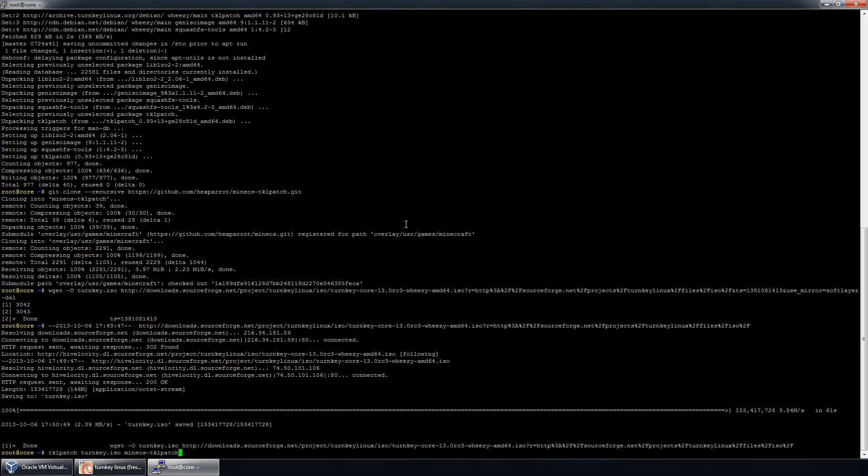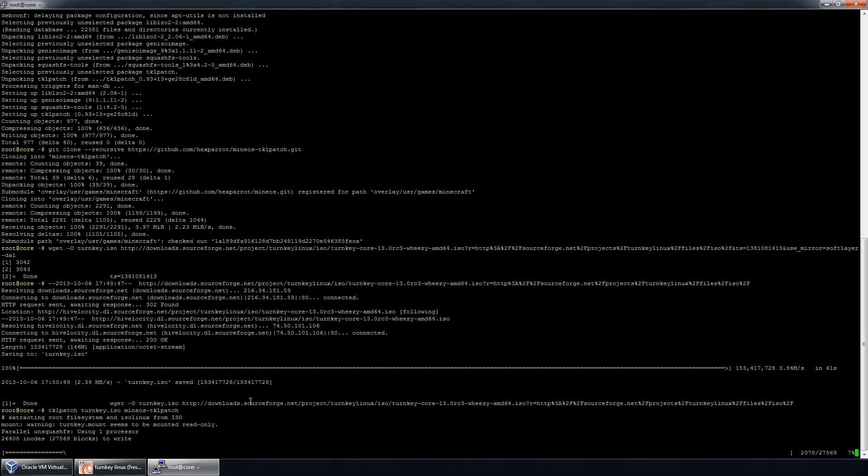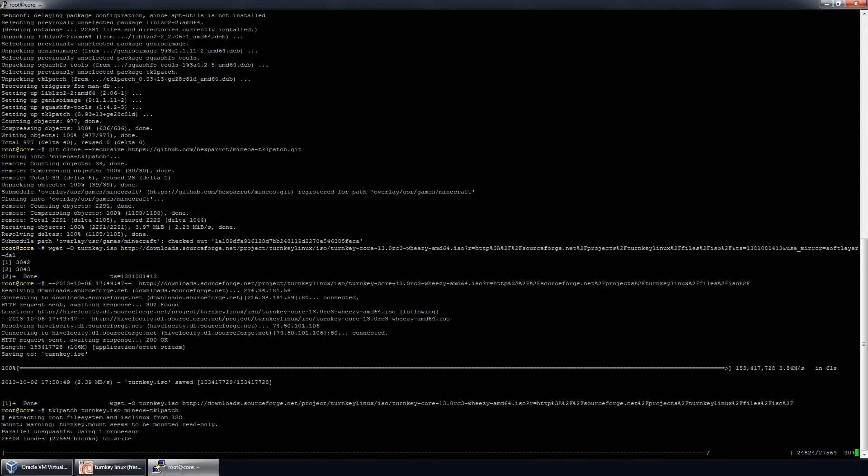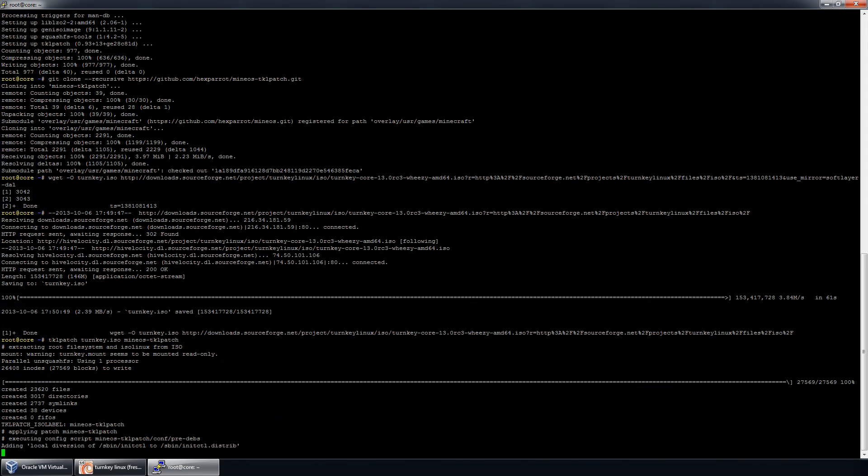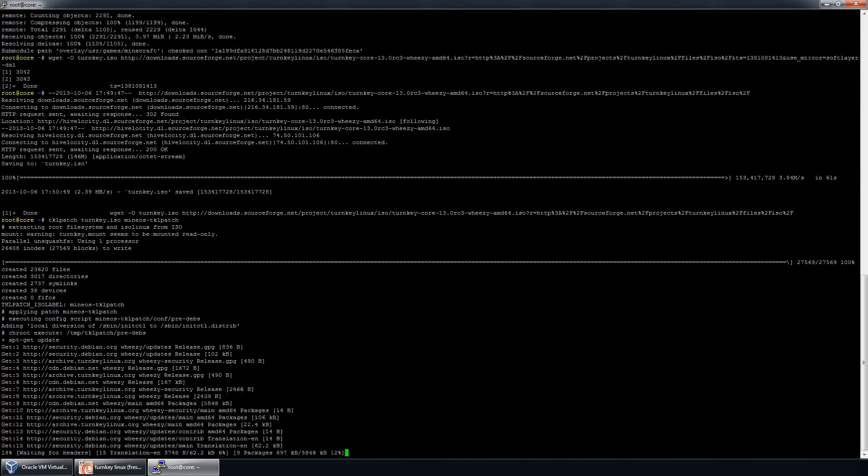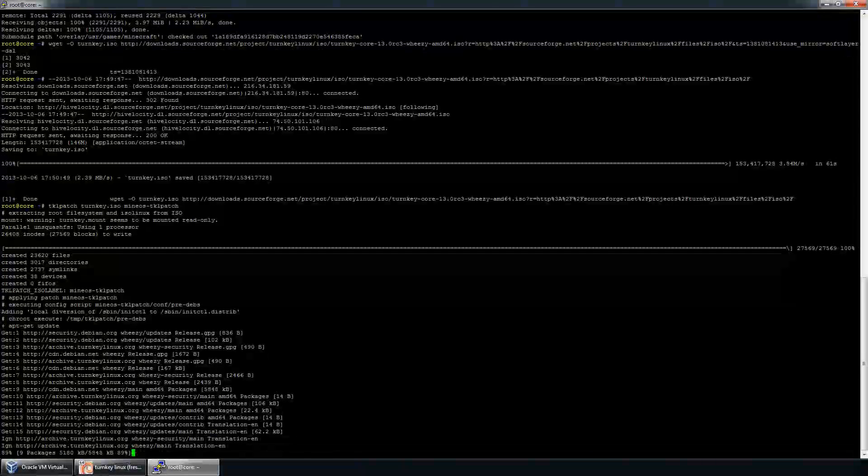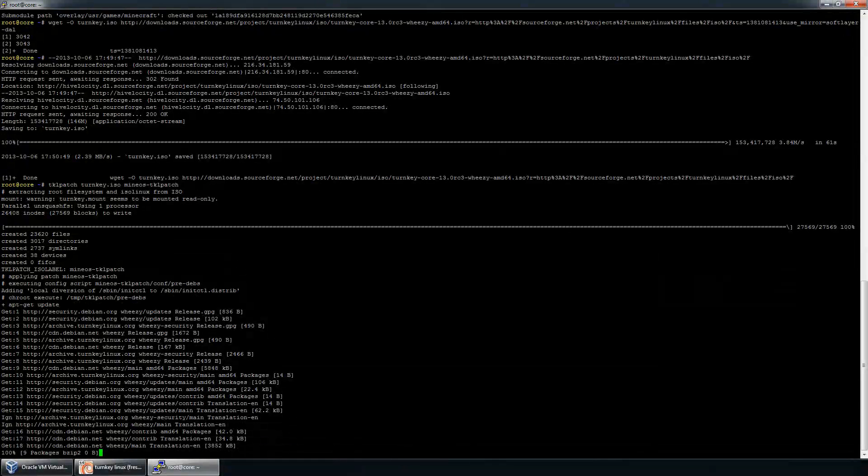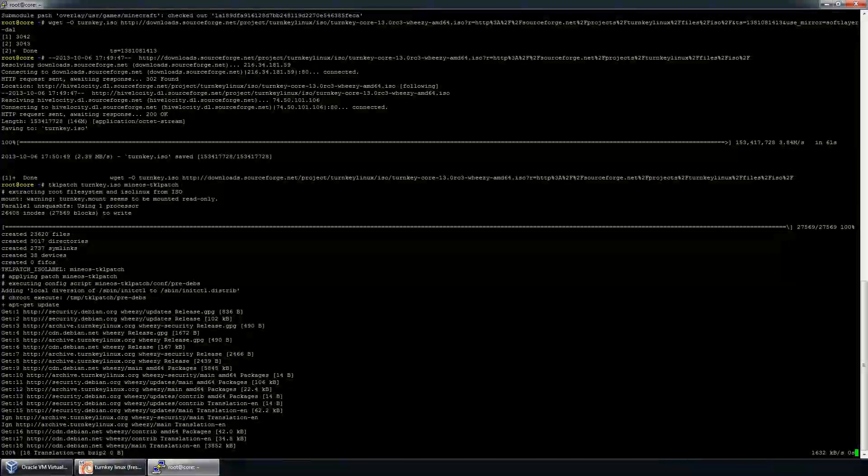All right. So TKL patch, turnkey ISO, MineOS TKL patch. It's going to extract the ISO. It's going to install all the different packages I have instructed to, which you'd see from the GitHub repository page. And then once it's done, it's going to give us turnkey-patched.iso.